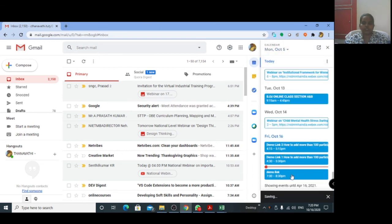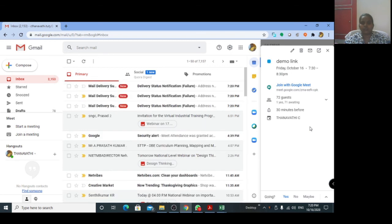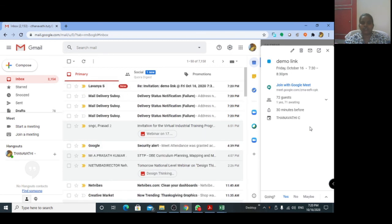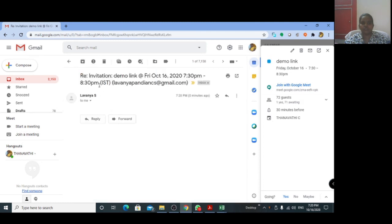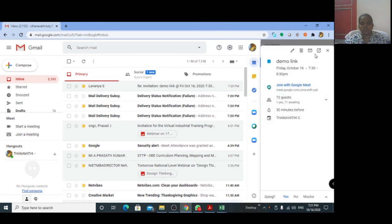You will be asked whether you want to send invitation emails to Google Calendar guests — click Send. All participants will receive the meeting link in their email ID. Through this link they can join easily, without needing permission from the organizer. No need to admit them individually; participants can join the meeting immediately. Thank you very much.